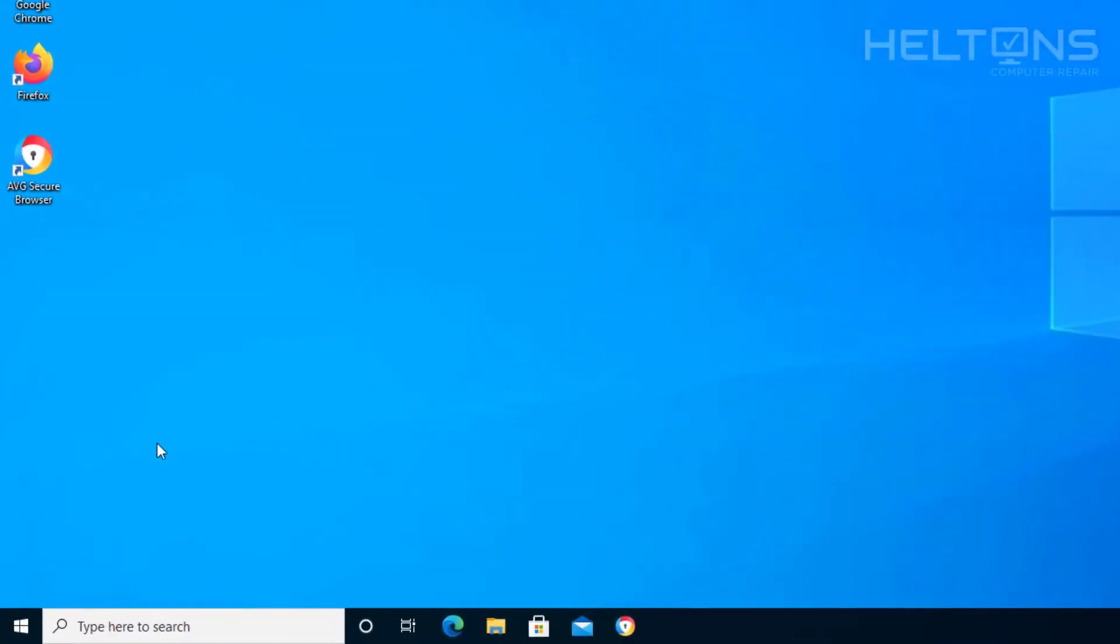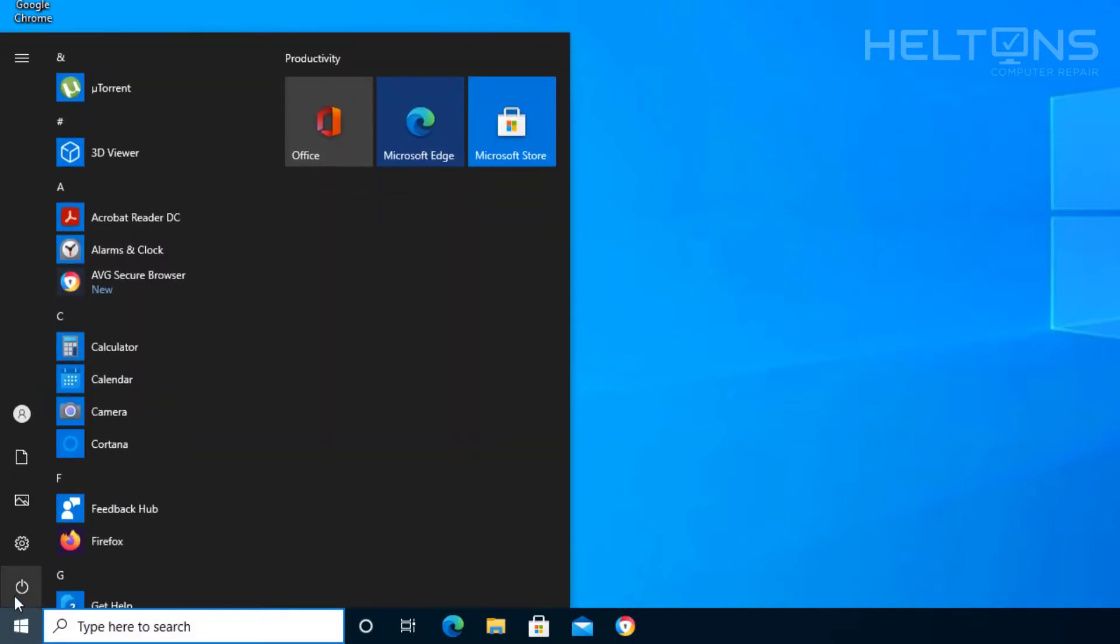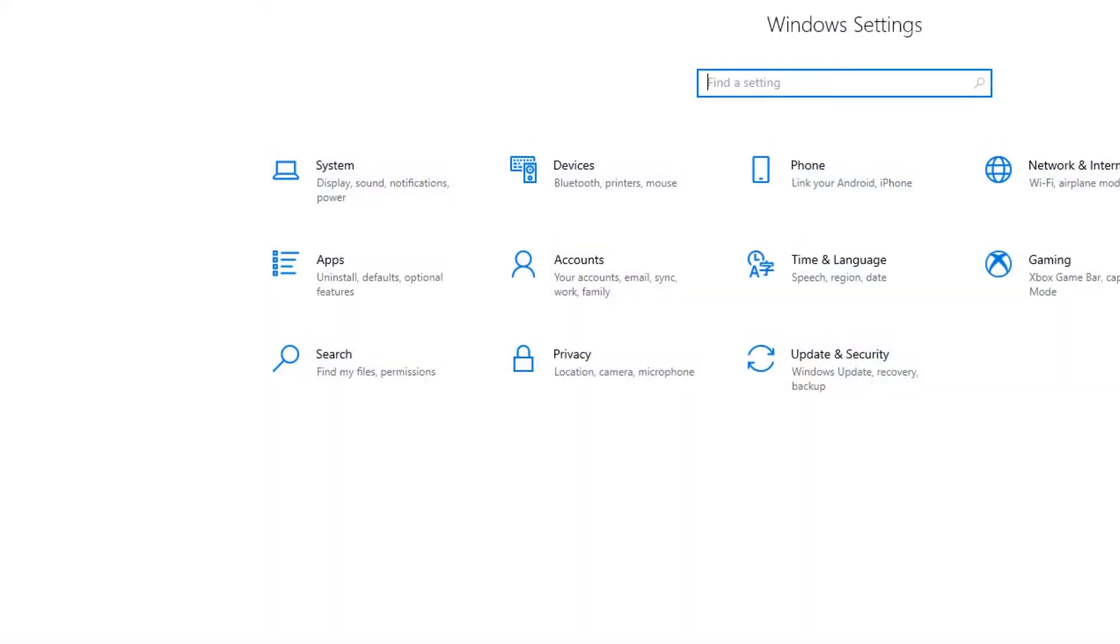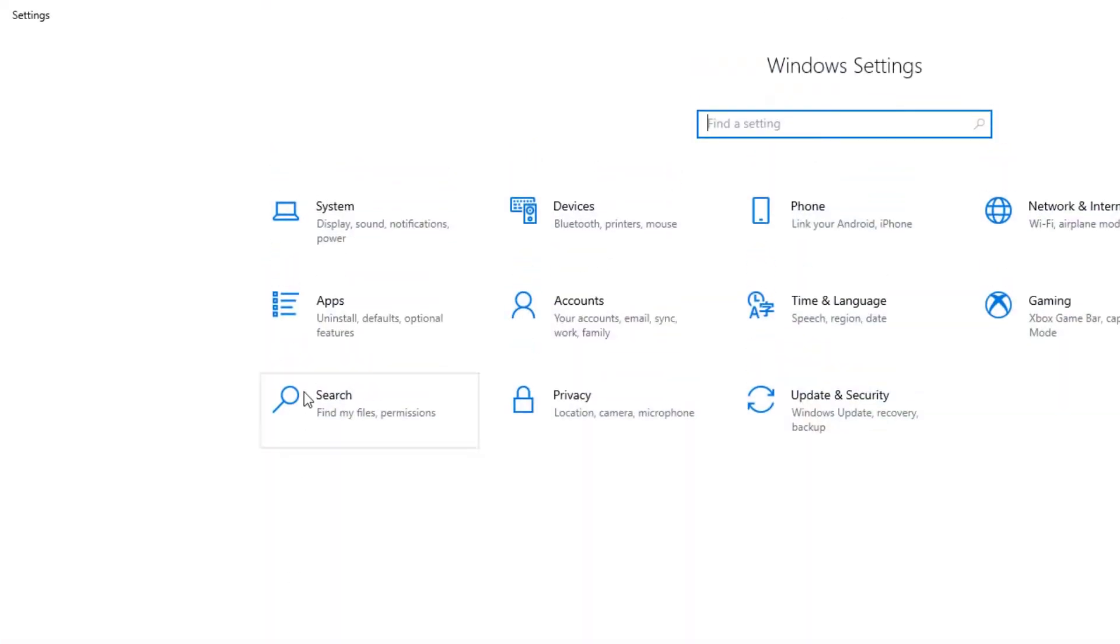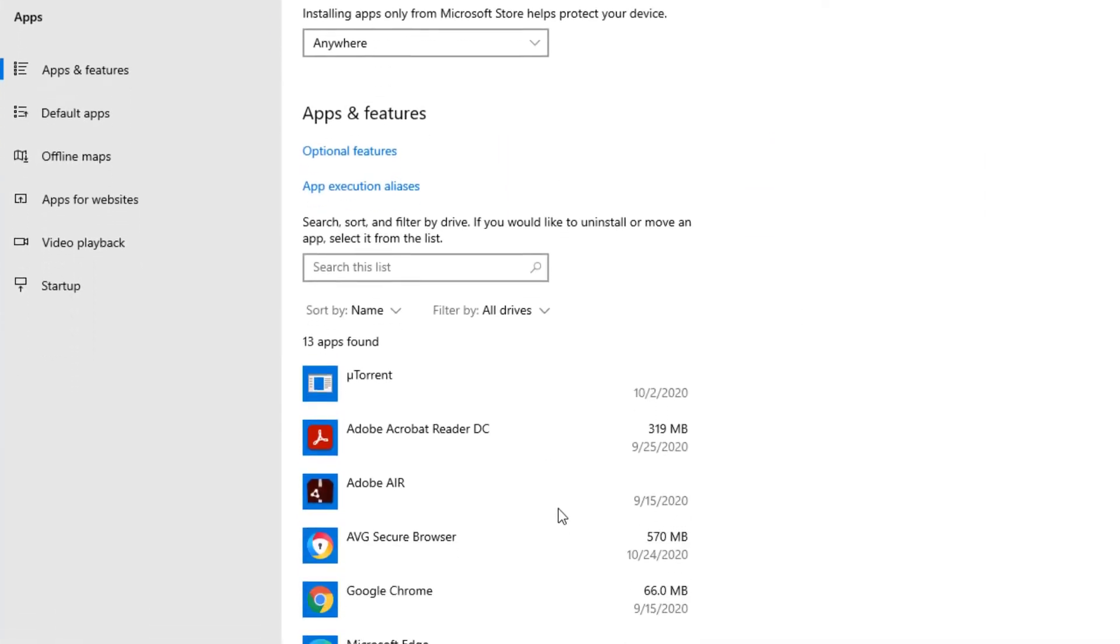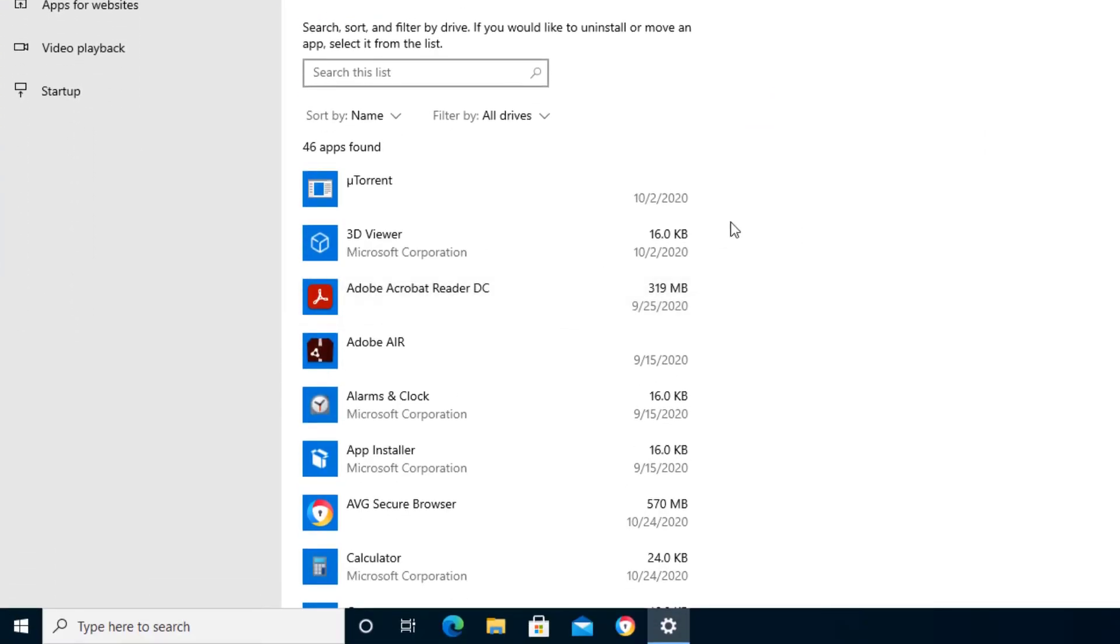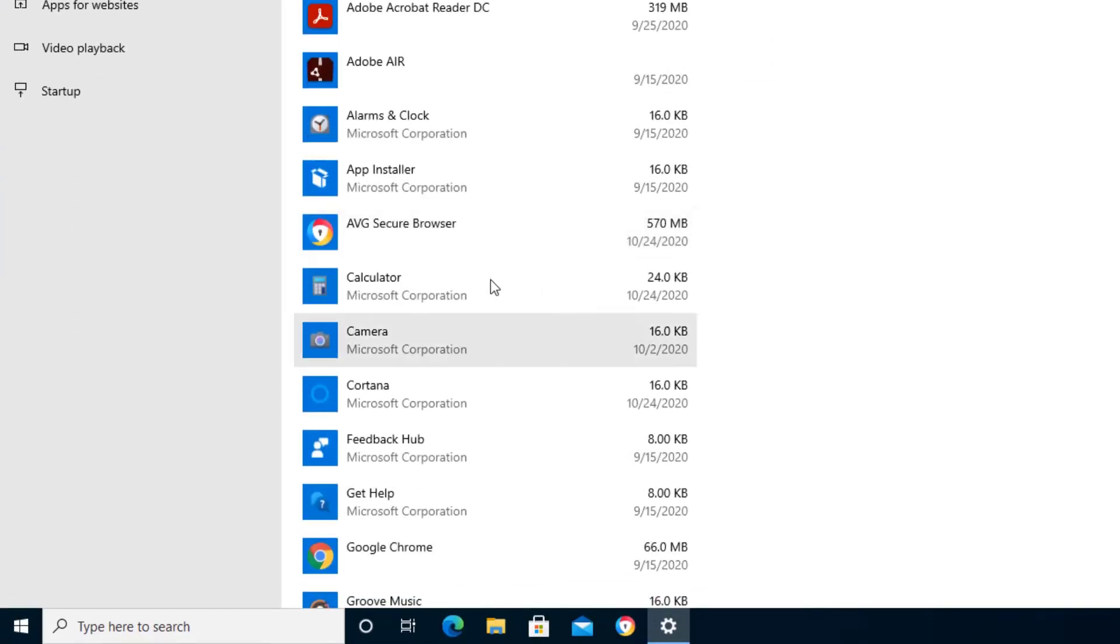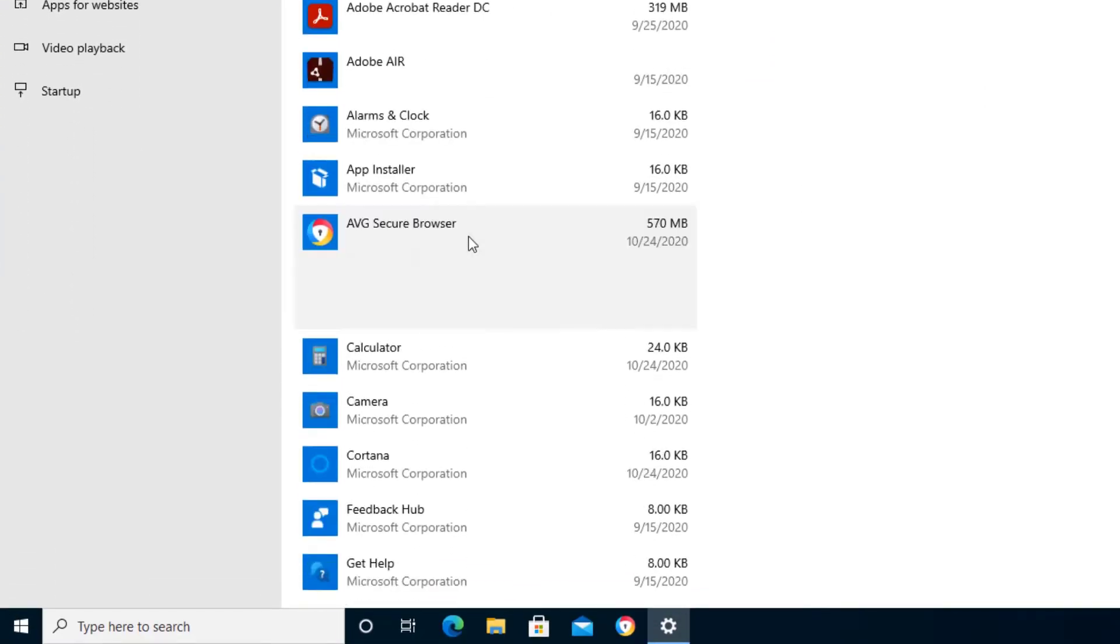So first thing to do is pretty simple. All you have to do is go to the start menu and we're going to go to the settings icon right there. And we can go to apps and you can let the stuff load real quick. And here's the AVG secure browser. You can click it and uninstall.